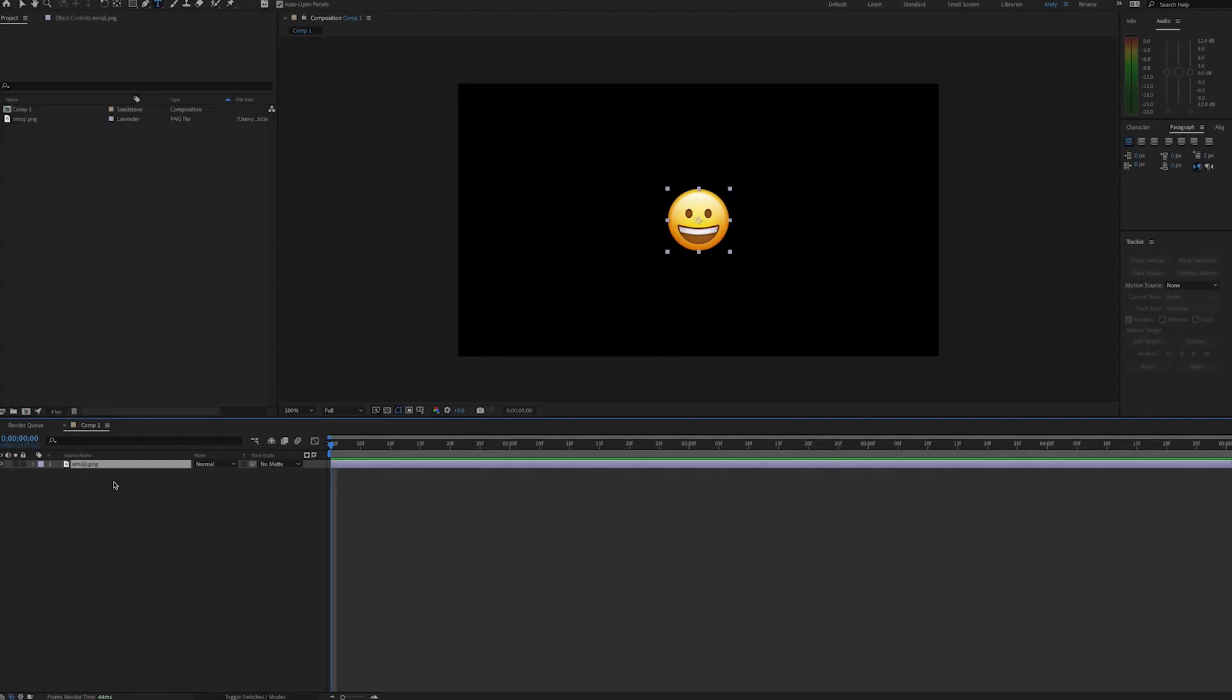Hello, this is Andy Ford Video, and we're going to look at keeping equal space between multiple layers. In this example, we have an emoji, and if we duplicate this emoji two, three, four times, we want to keep equal space between them across the composition.